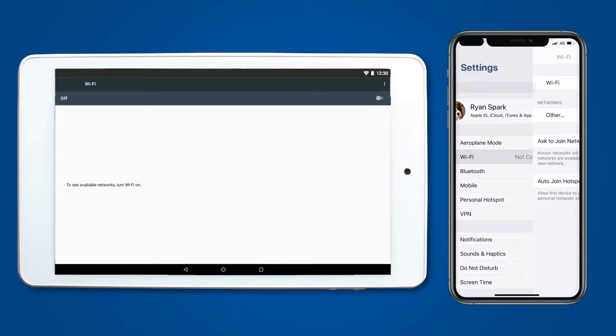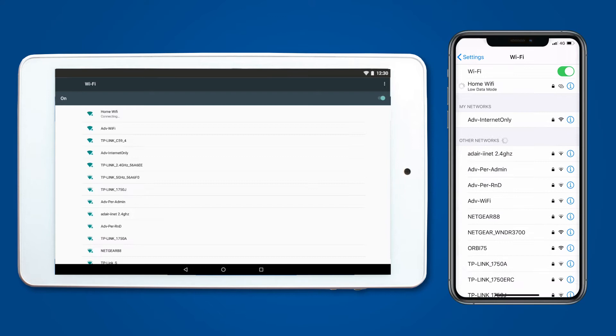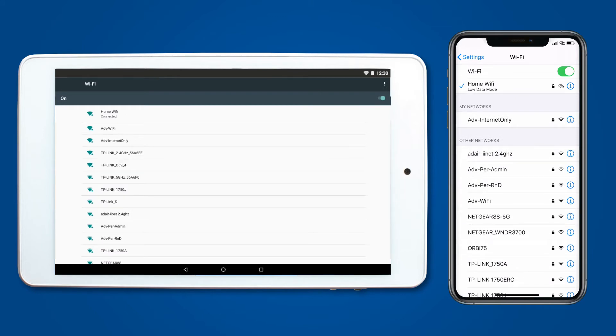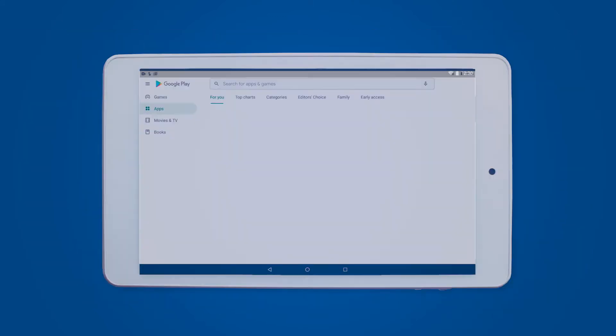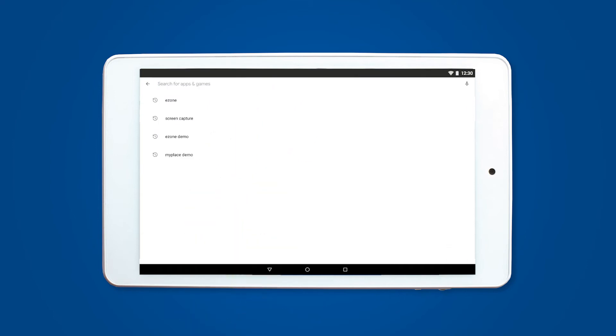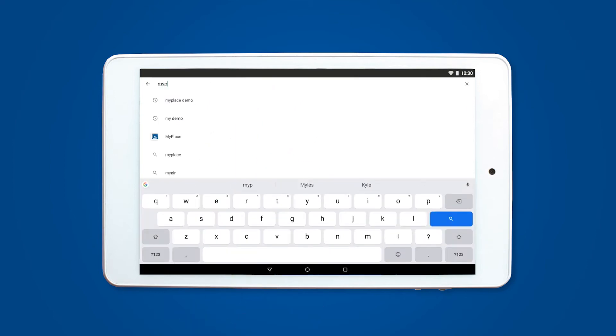Once both devices are connected to Wi-Fi, we need to confirm that the apps on your tablet are up to date. To do this, please go into the Play Store and search for MyPlace.